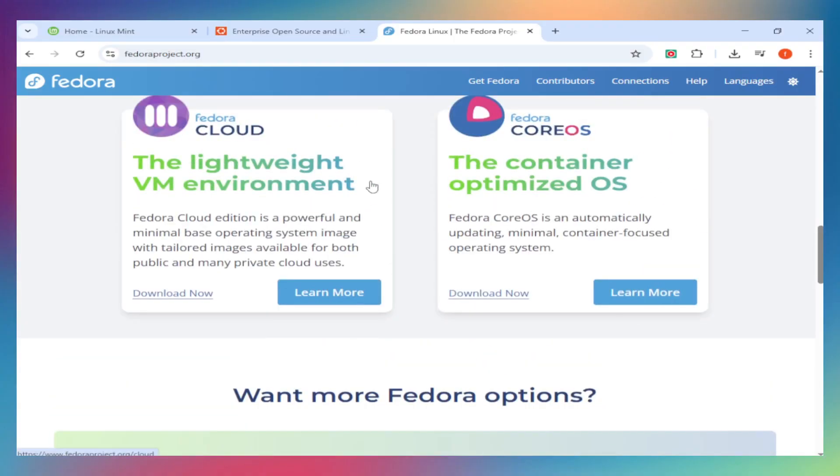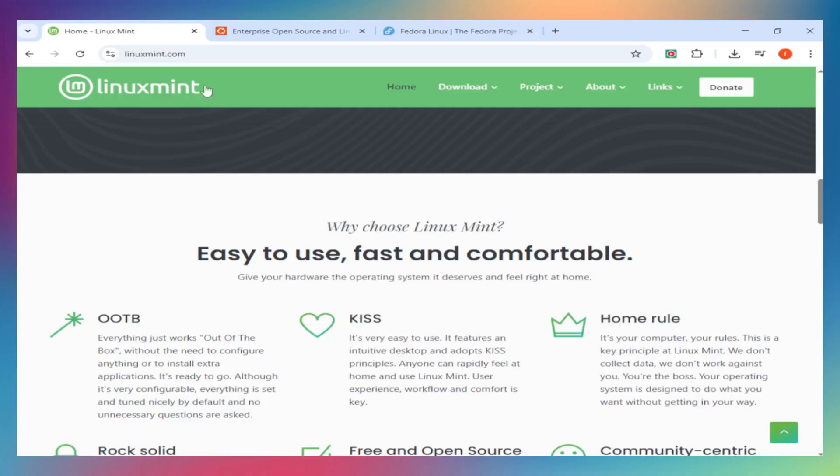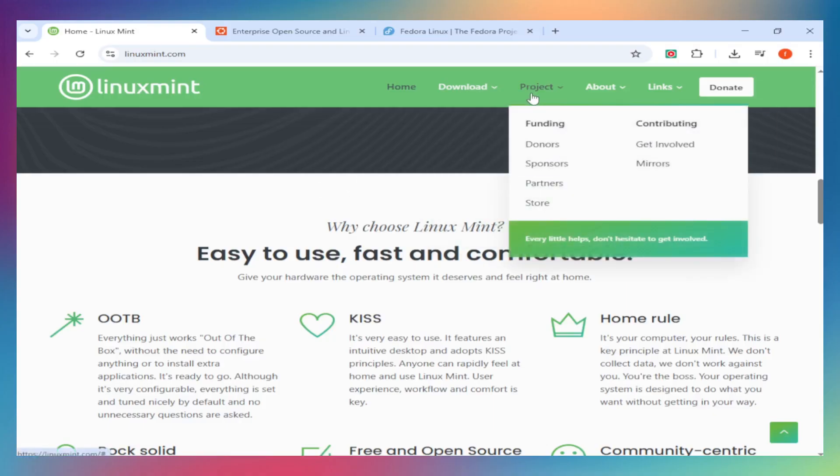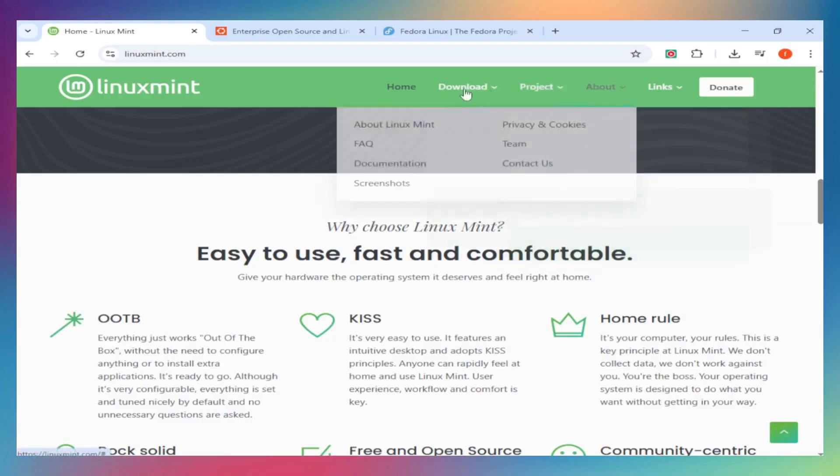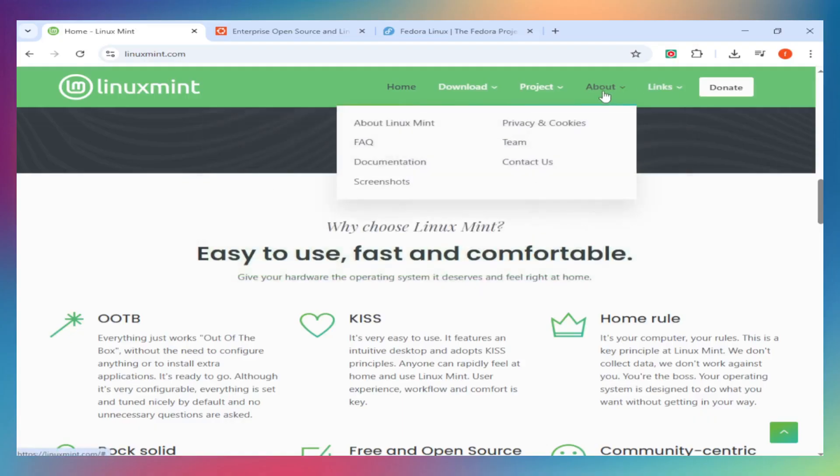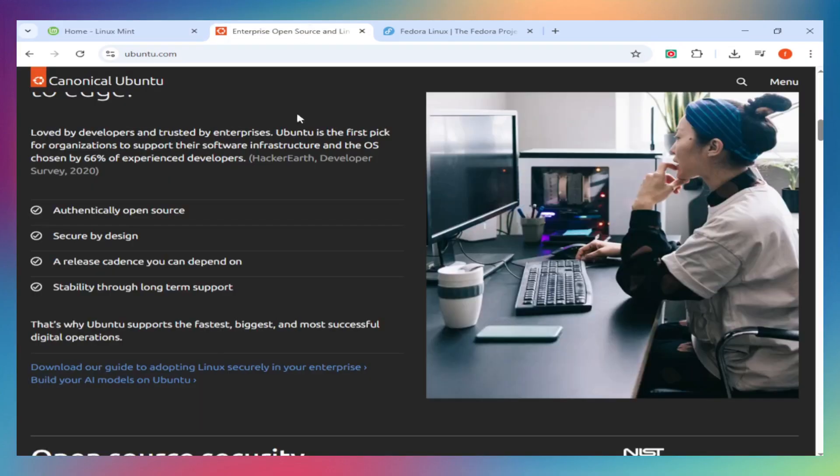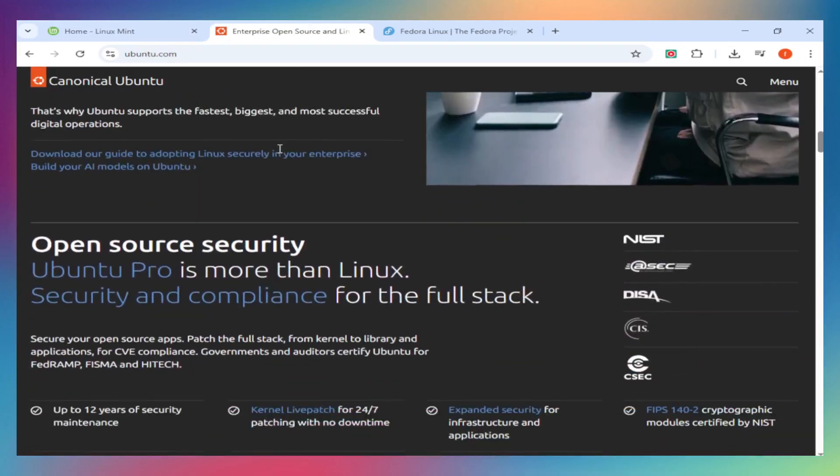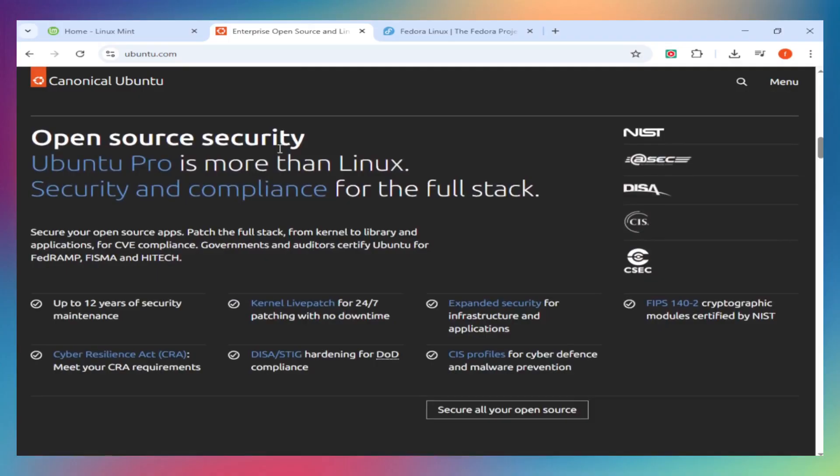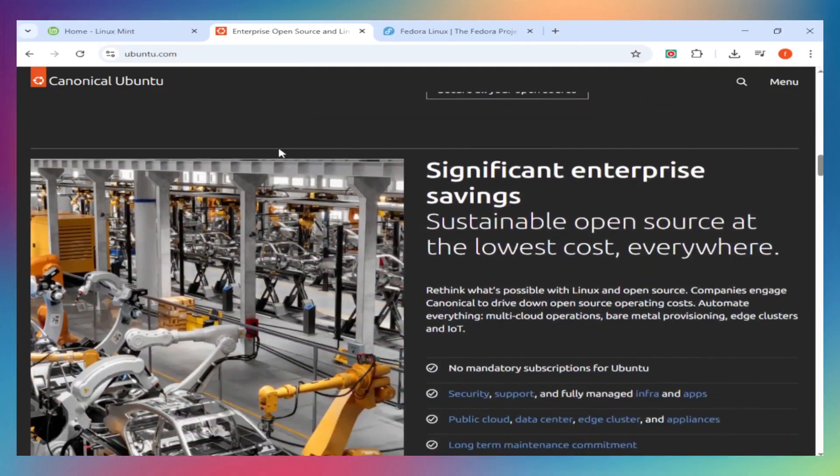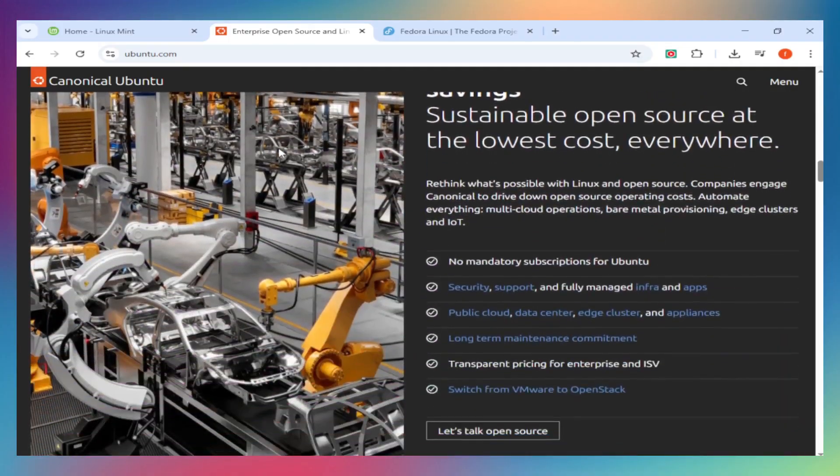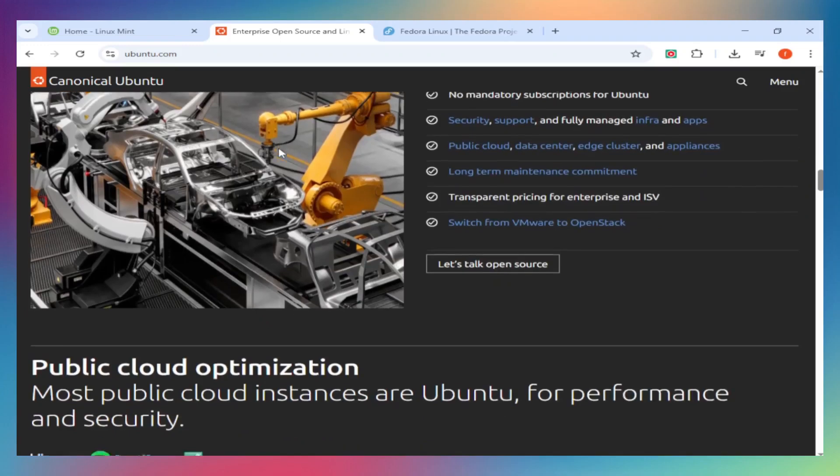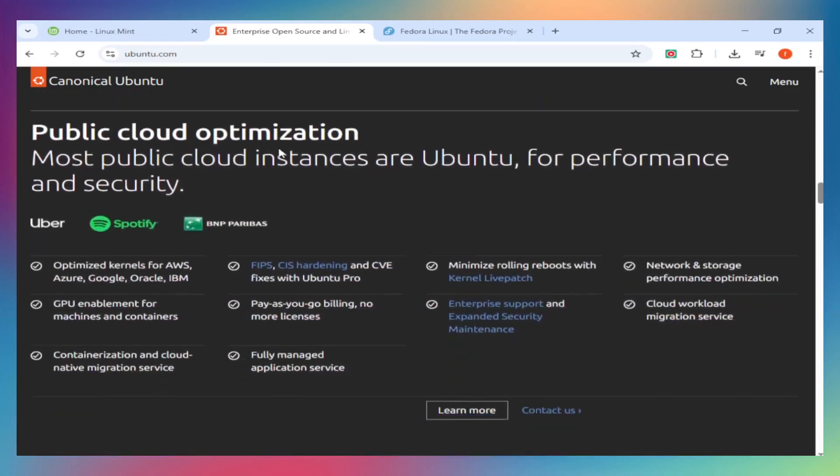Performance and stability. Mint and Ubuntu share the same LTS base, long-term support, meaning you get 5 years of updates and rock-solid stability. Mint edges ahead in performance on older machines because it's lighter by default. Fedora releases every 6 months and supports each version for about 13 months. You're always on fresh software, kernel, drivers, apps, but you'll need to upgrade more often. It's stable, but not LTS level.